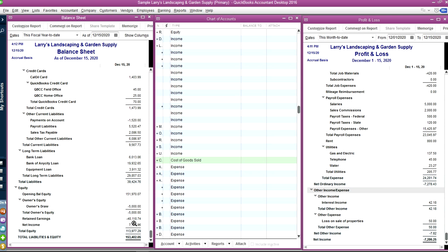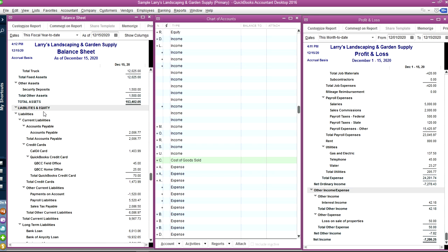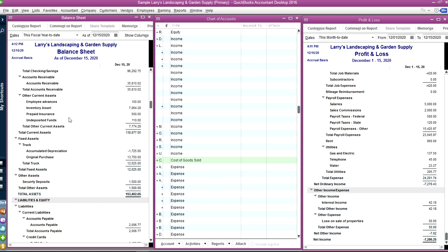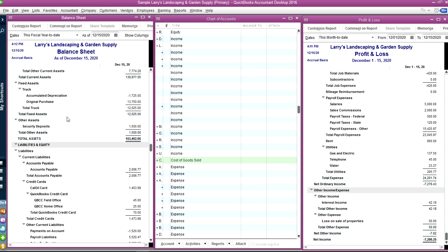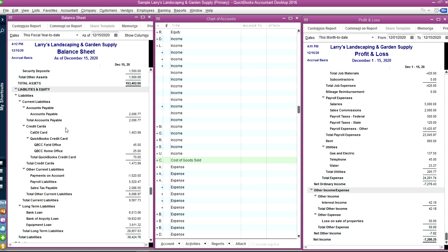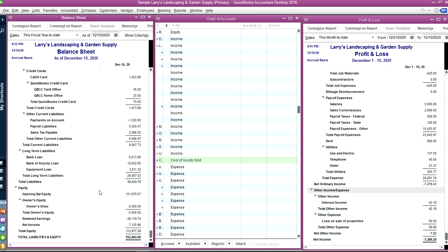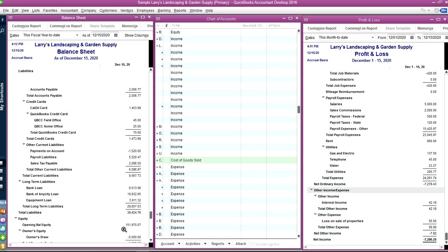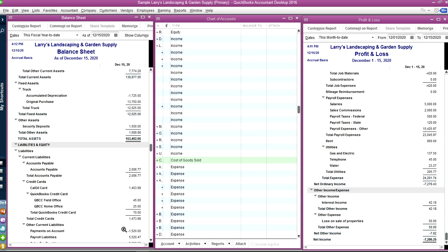Retained earnings is all combined profit and loss from prior years. And this is part of equity. So you have total assets minus your total liabilities is your equity. So that's how it is.